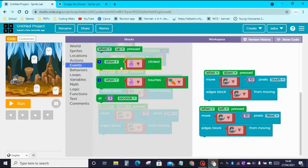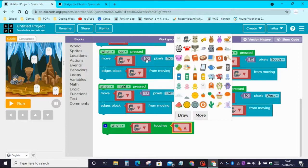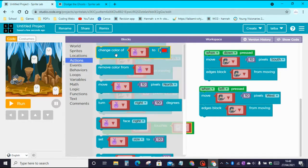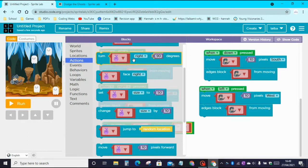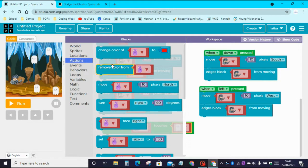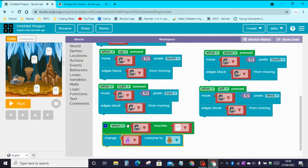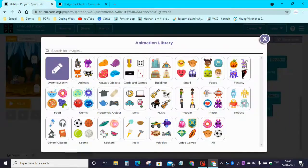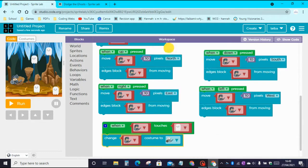Now go back to Events and code the last event. We need the When Something Touches Something block — change it to When the Knight Touches the Ghost. Then go to Sprites and drag the Change Costume to Costume block. Change the knight's costume: click on More, then click on Skeleton, and pick the skeleton you want.